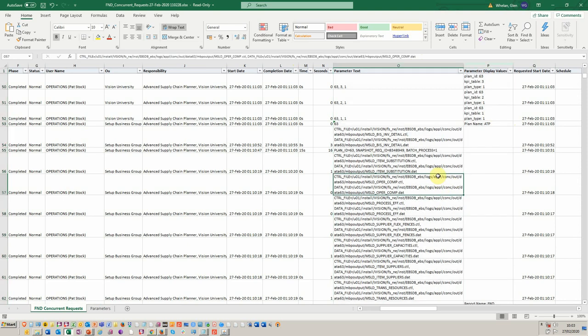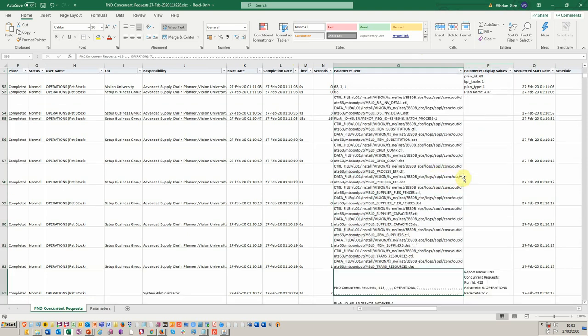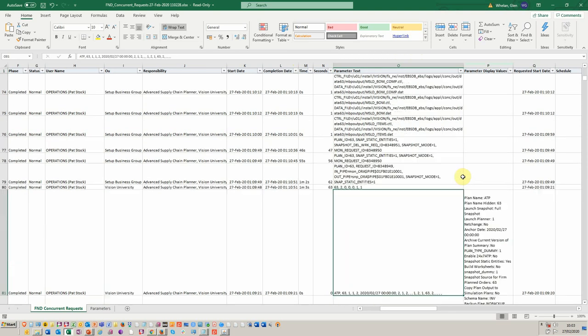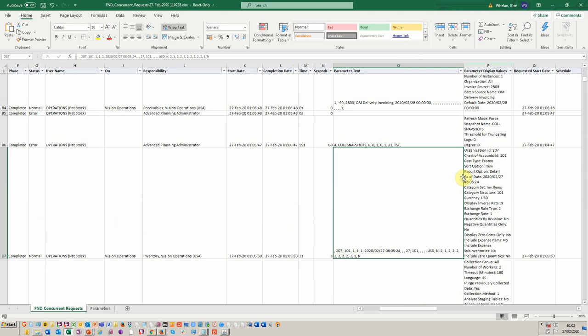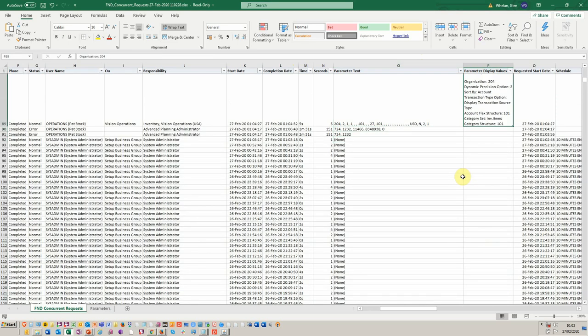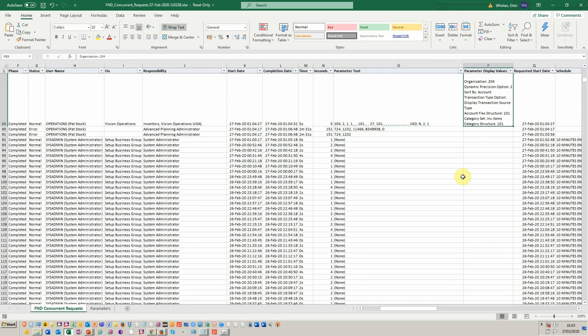And I'll just expand them for us. You see here, we've got, as I go down and find our good old inventory one, there it goes, inventory value. You see here, the concurrent requests would show these sort of 204211, et cetera.